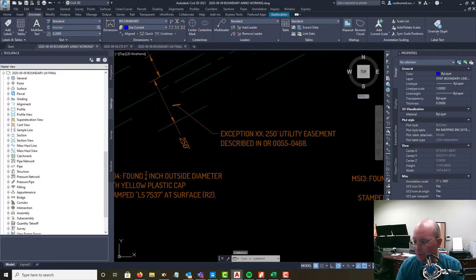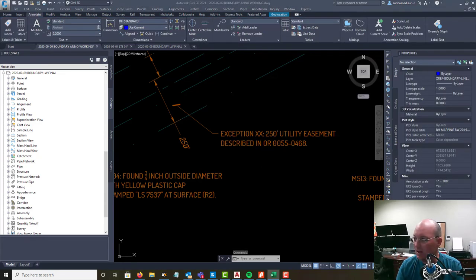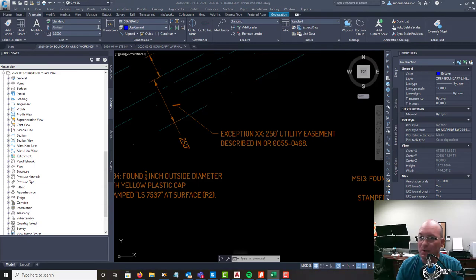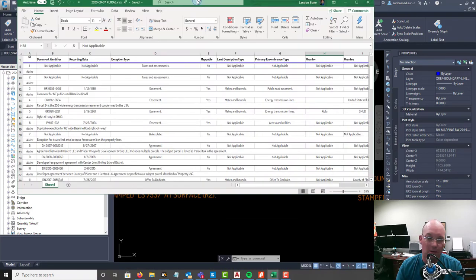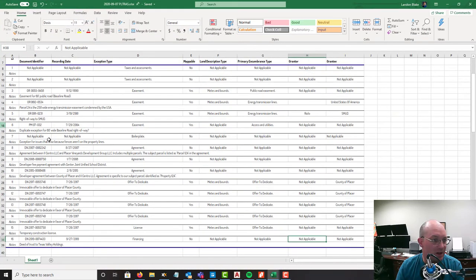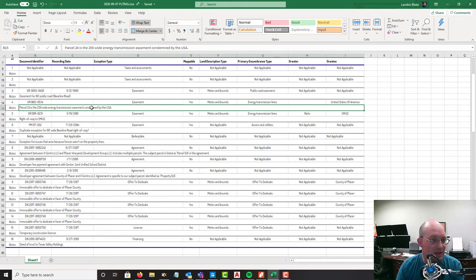Let's go ahead and I'll show you guys what our land title analysis, land title report analysis sheet looks like. Here's our land title report analysis sheet and here's that easement.